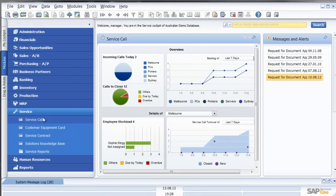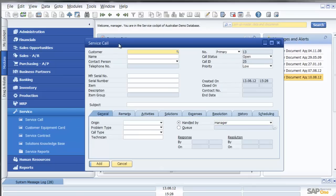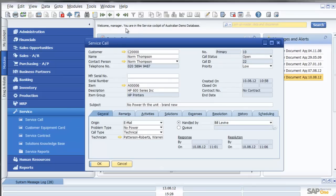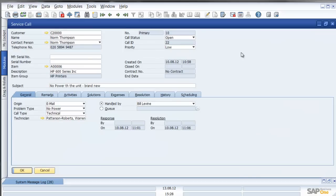Let's go in now and have a look at an actual service call. What we can see here is a service call that was created for customer Norm Thompson for an HP 600.